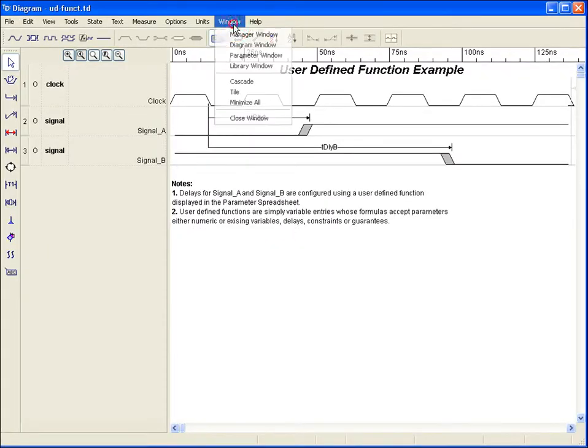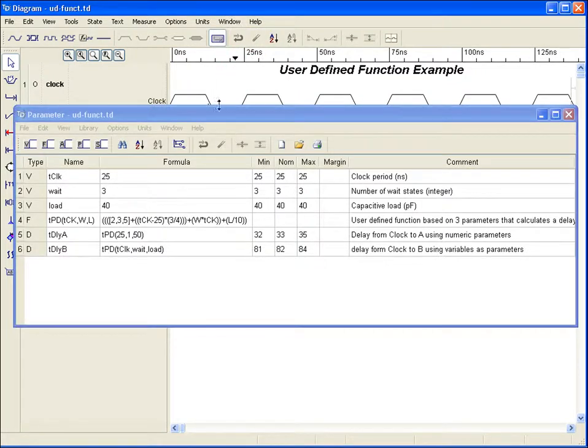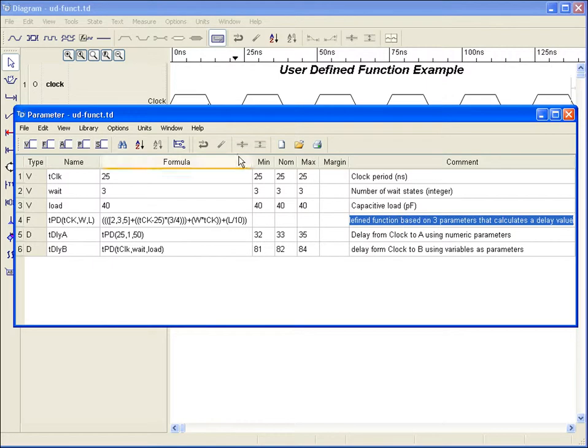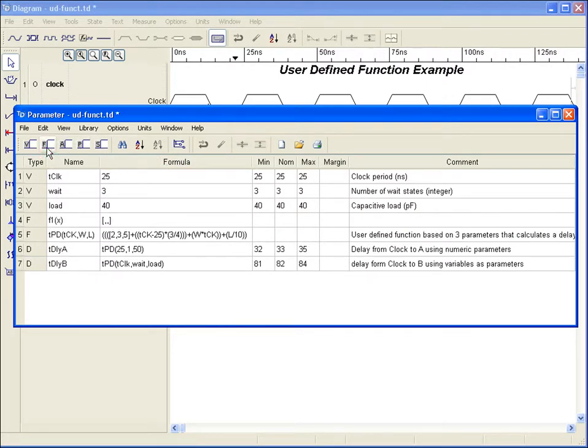User-defined functions allow users to create their own unique functions with no limits to their complexity. They are created by selecting the Function tool button which will add a function row to the spreadsheet where you can then define the function equation along with its parameters.